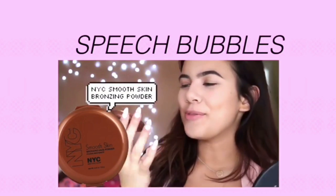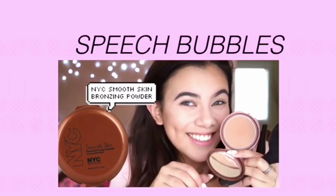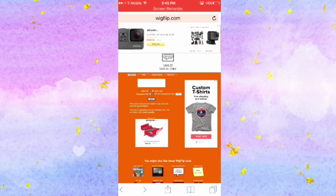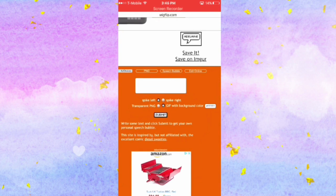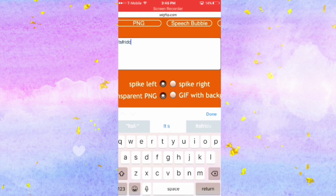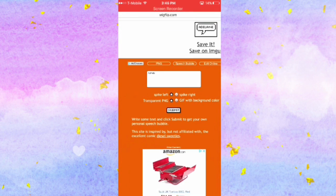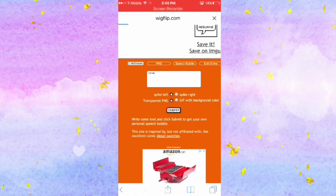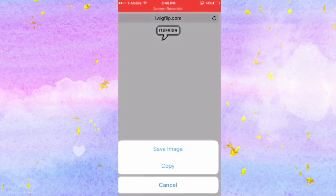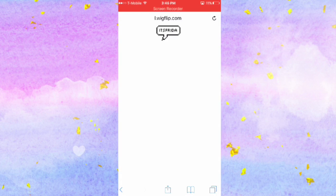I'm going to take you to one of my favorites. For speech bubbles, you just want to go to this website — I'll have it linked down below. Make sure it's on transparent PNG, and then you can type in whatever you want. Once you're done, you just click submit, then click save it, hold on it, click save image, and then you can just import it into your videos.